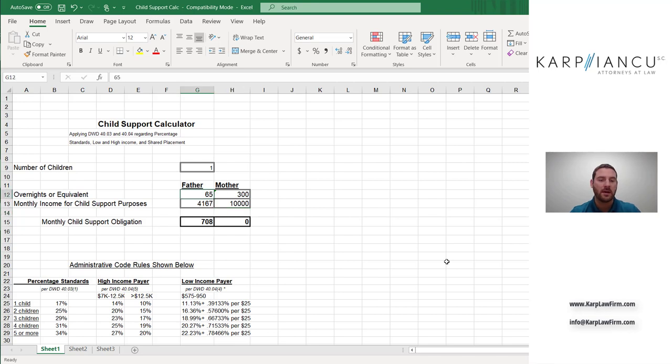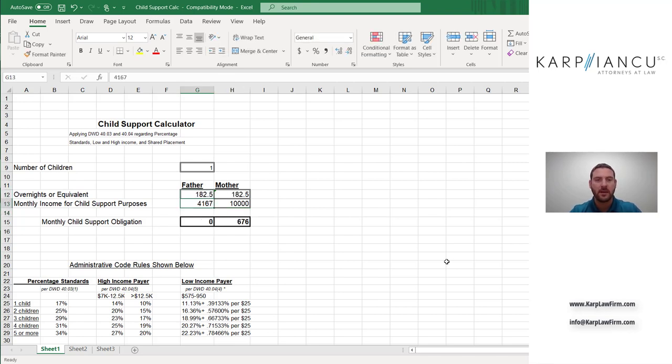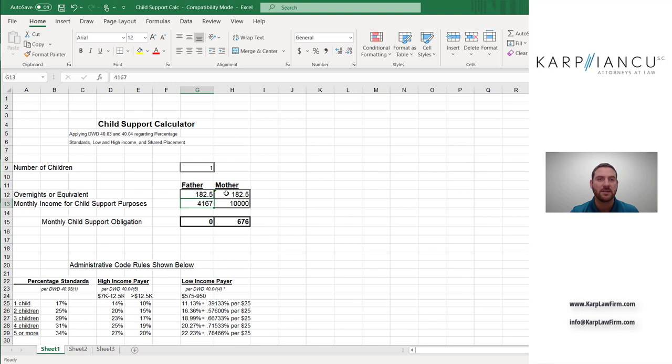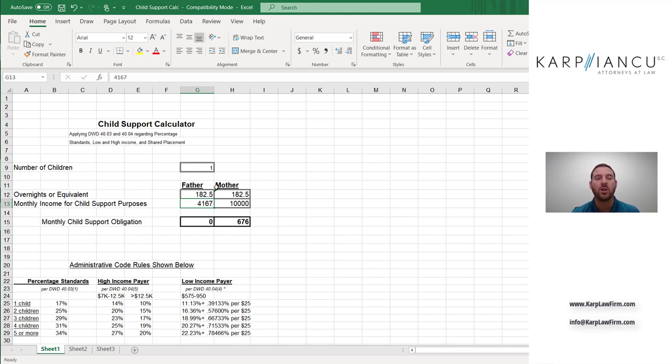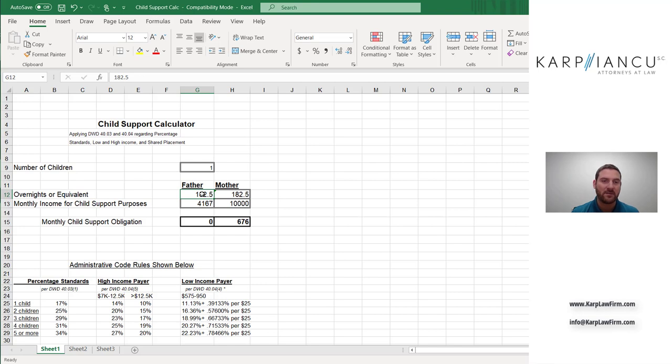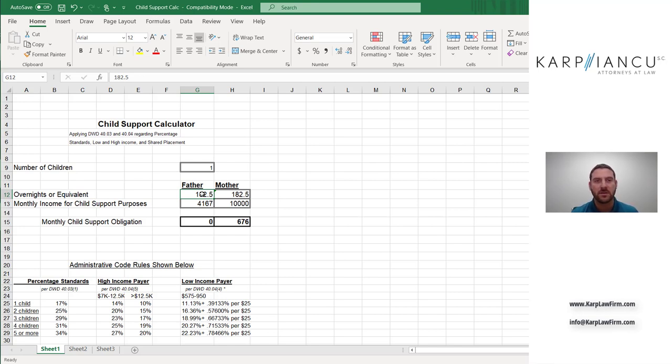And so we can run some scenarios here. Let's give them equal shared placement. So that's 182 overnights to father and 182.5 overnights to mother. So half of 365 days. Now mother owes father $676 a month, same incomes. And the reason for that is the equal shared placement formula looks at both incomes of both parties. And so we can play with these numbers. The less time I give dad, the more time I give mom, the lower mom's child support obligation will go and vice versa.